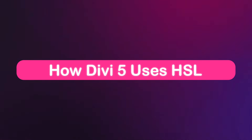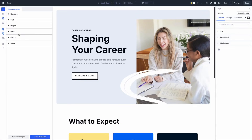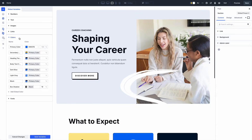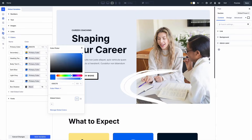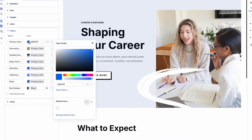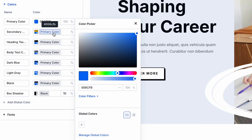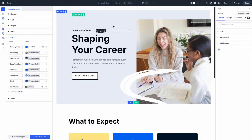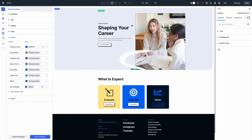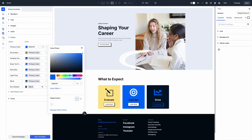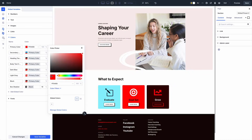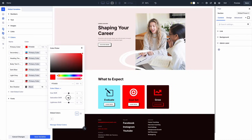How does Divi5 use HSL? Divi5 brings HSL directly into its color system through the redesigned color picker and variable manager. You design a primary brand color once, then use HSL sliders to create lighter, darker, muted, or accent variations from that same base. Each variation can be saved as a global color variable, but it stays mathematically linked to the origin color — and that connection is what makes it powerful.